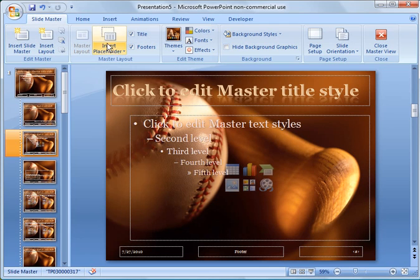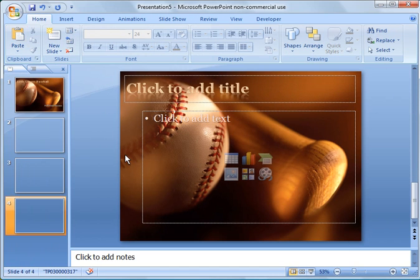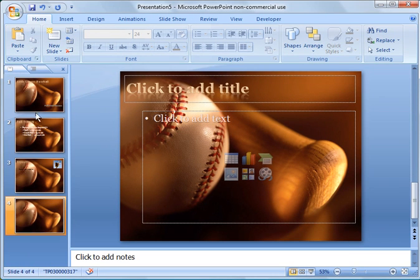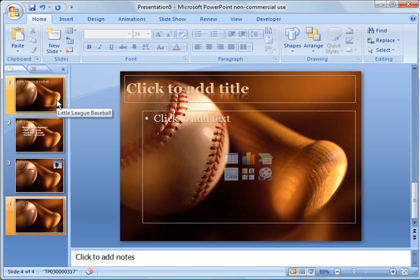So then to get out of that, you just go back to view and say normal. A couple quick things I want to show you is, you can delete slides, add them or whatever. Future tutorials we're going to do things like animate slides, do more graphics, things like that.